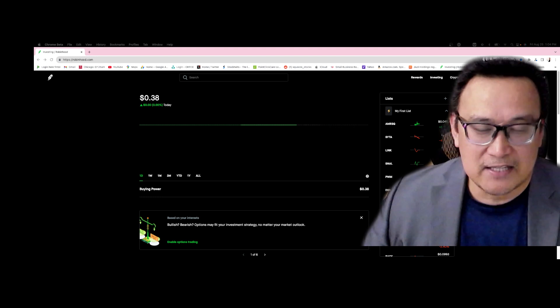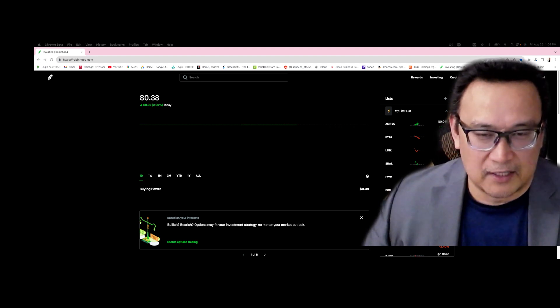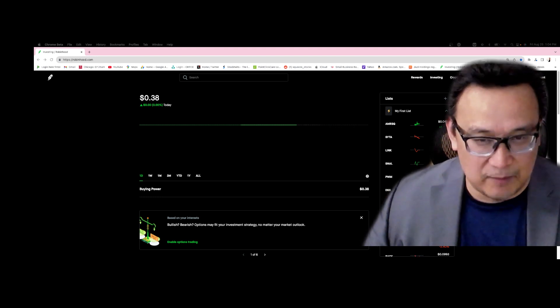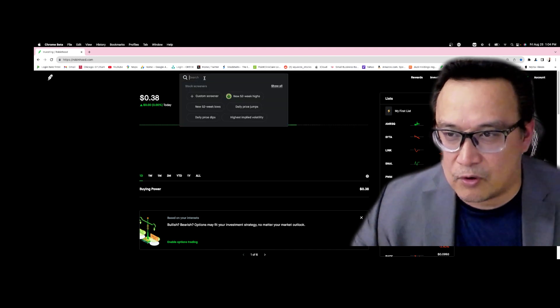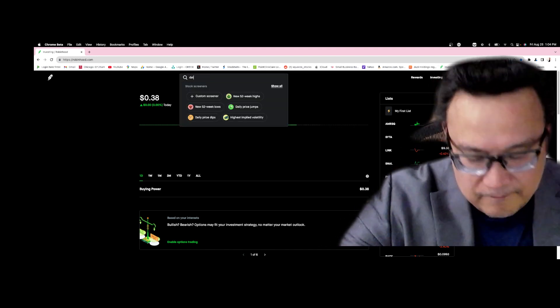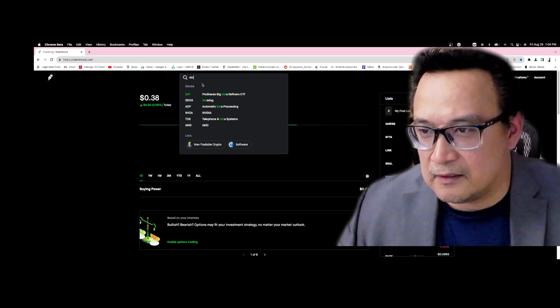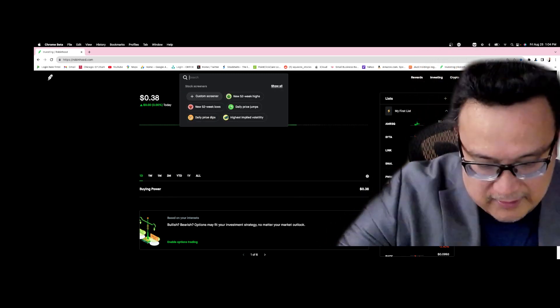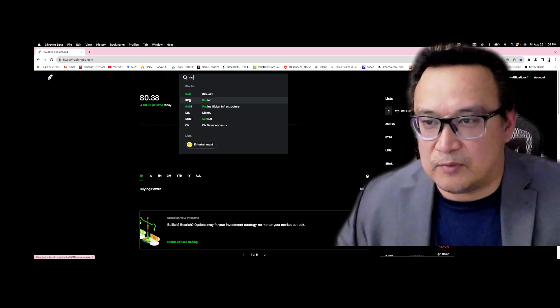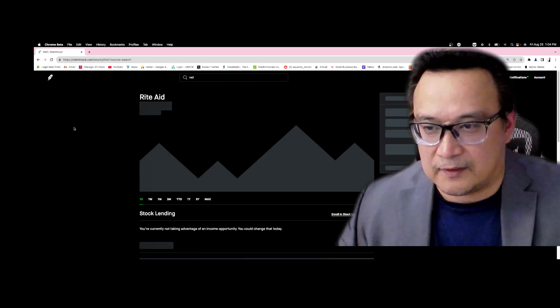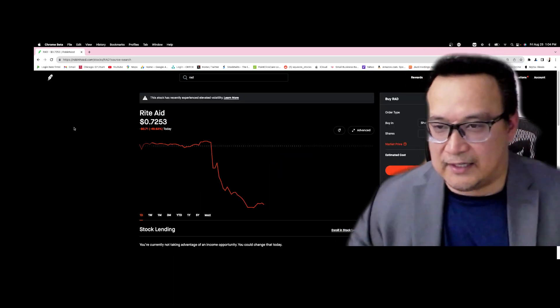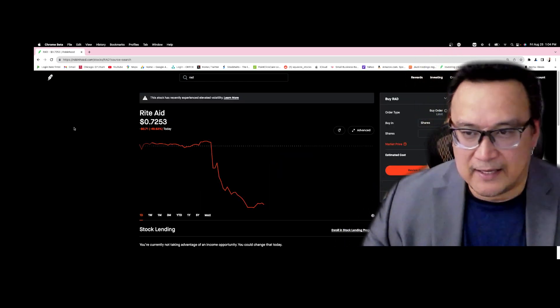Again, this is a very very dangerous play because this is a bankruptcy play. So the stock that you want to know is this one - ticker symbol RAD. RAD is the ticker symbol.